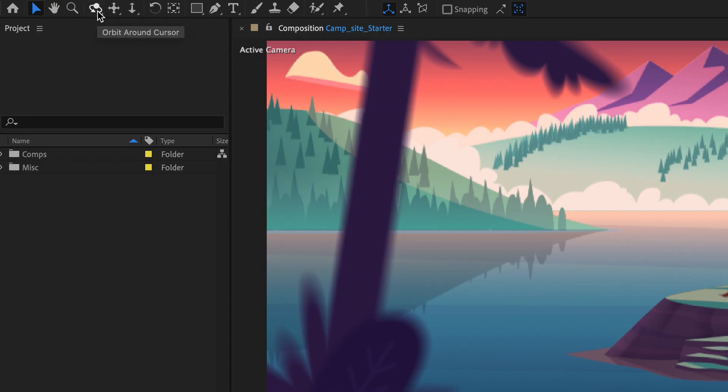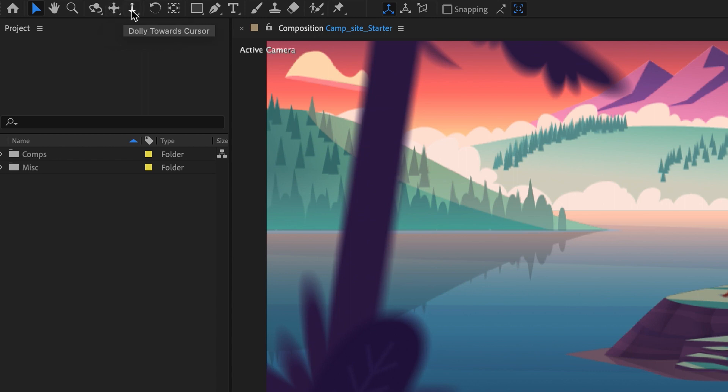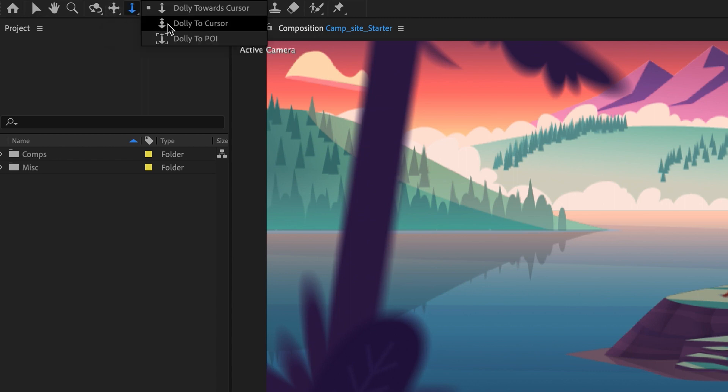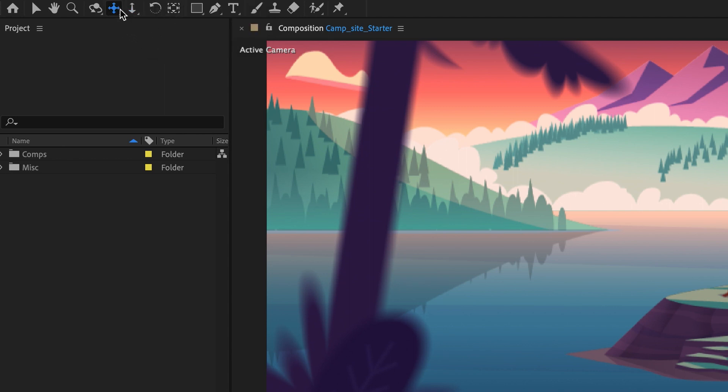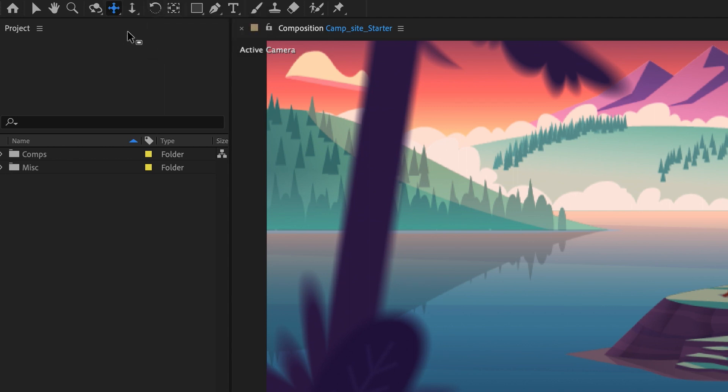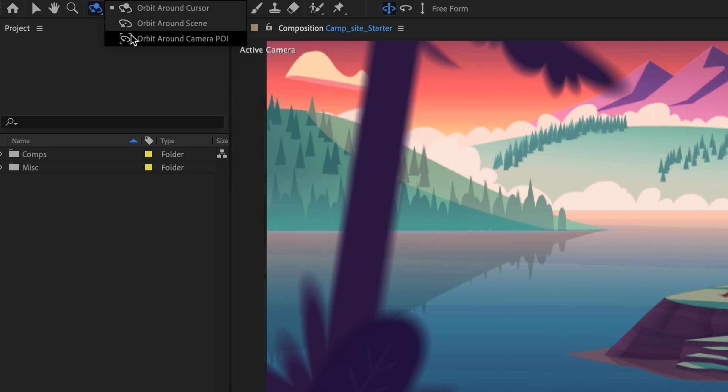Completely reimagined Orbit, Pan, and Dolly controls are now located directly in the main toolbar. Each of these controls contain multiple interaction modes to both accommodate your unique preferences and facilitate new workflows.